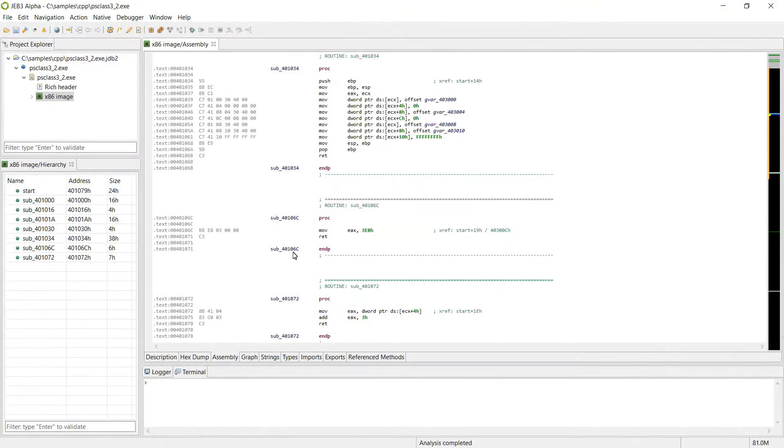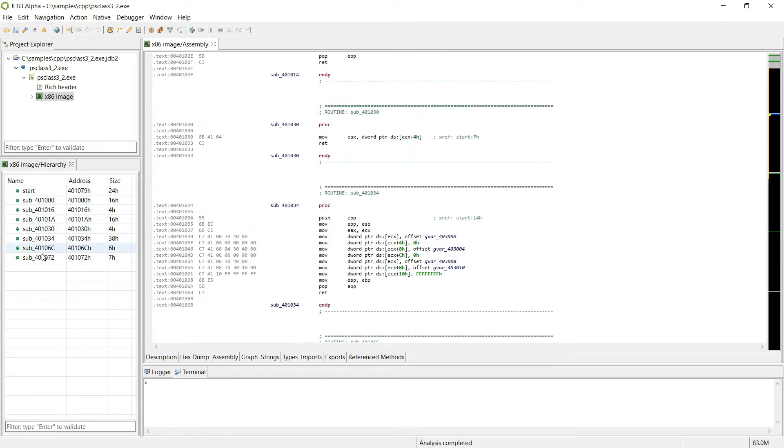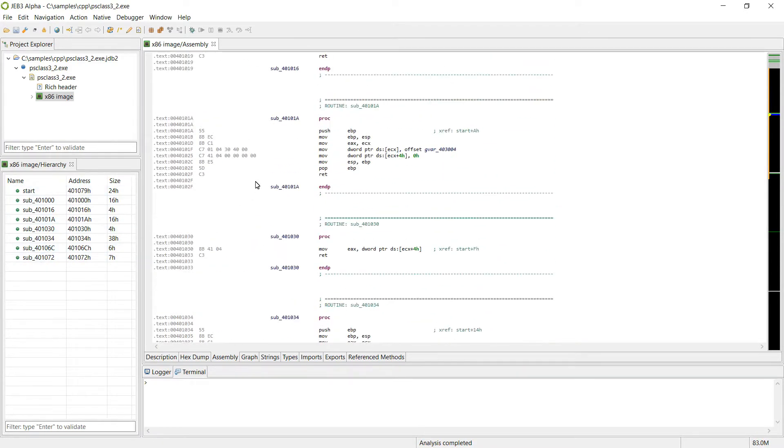In this short clip, we will show you what C++ Class Discovery, Reconstruction, and Decompilation looks like in Jeb 3.